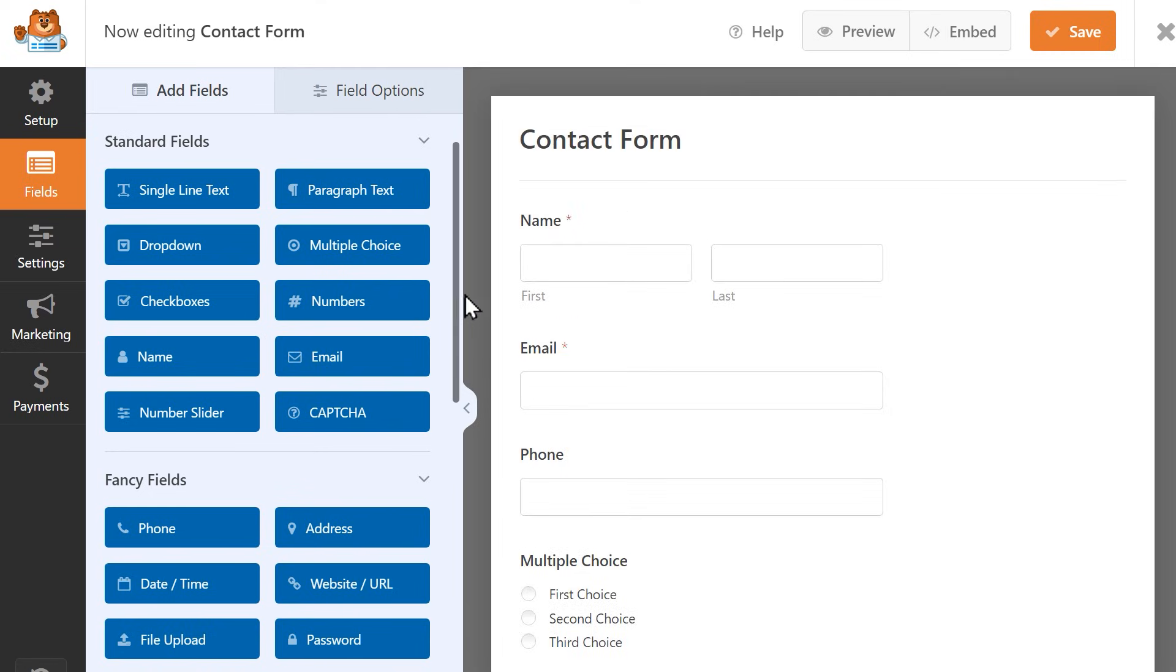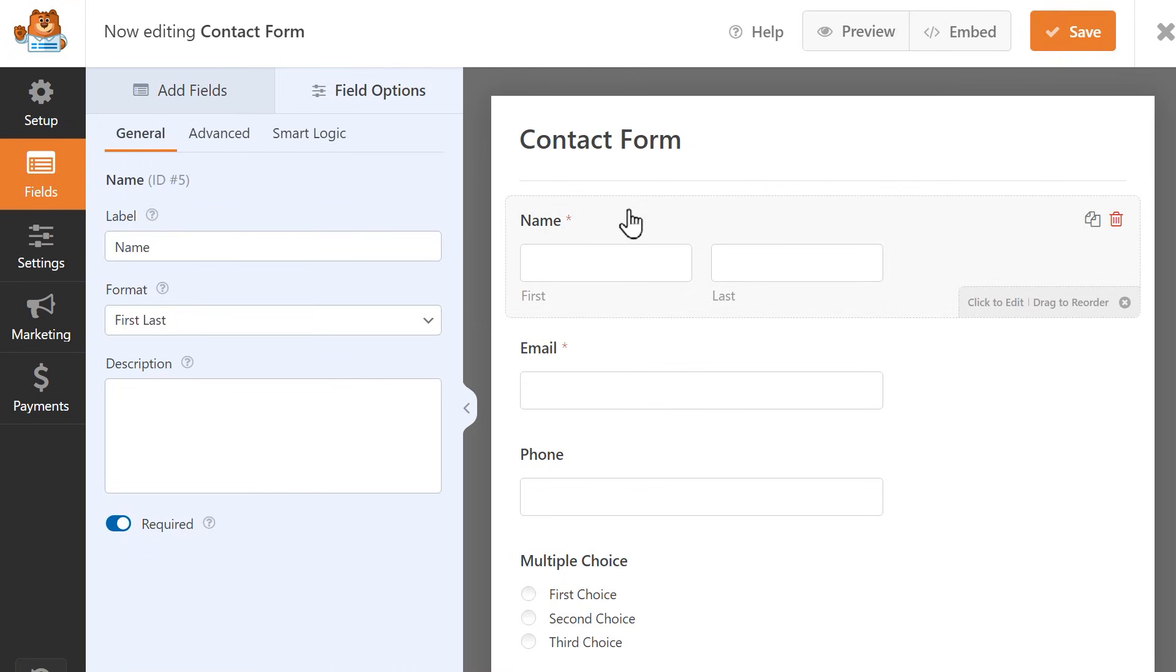Now that all of our fields are in place, let's customize them. To customize a field, simply click on it to reveal its settings on the left side. Let's take a look at the name field as an example.